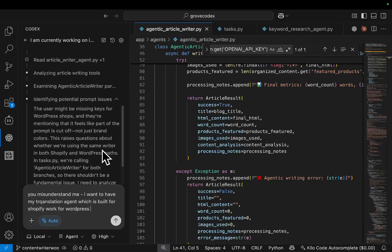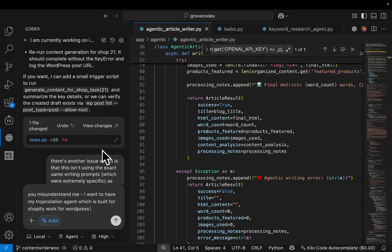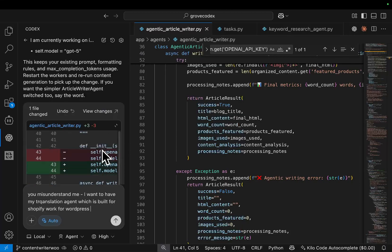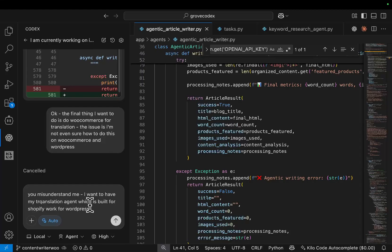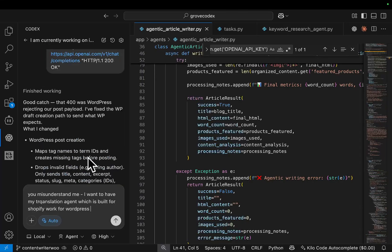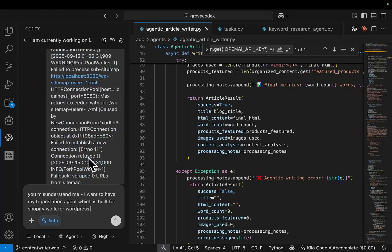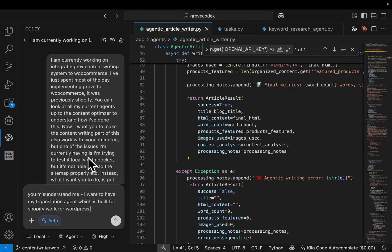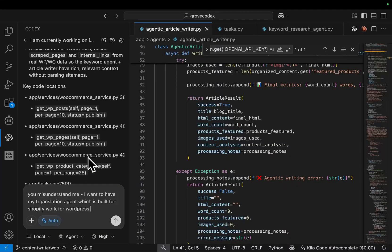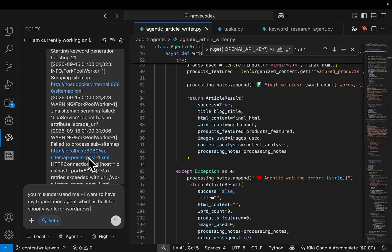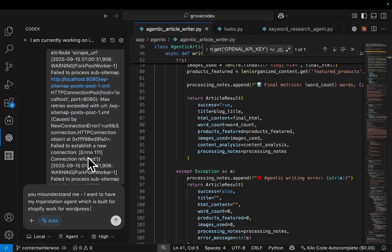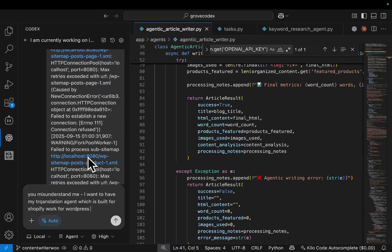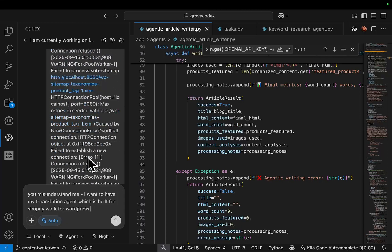Now I've been finding Codex to be a hundred times better right now. It's not perfect, as you can see here. I had to say you misunderstand me, I want to build my translation agent which is built for Shopify to work for WordPress, blah blah blah. But the one million context window here is absolutely crazy. There's no need to compact anything like that. And you can see I basically one-shot something that I was working on Claude Code for hours and hours and hours and I just couldn't get it to work.